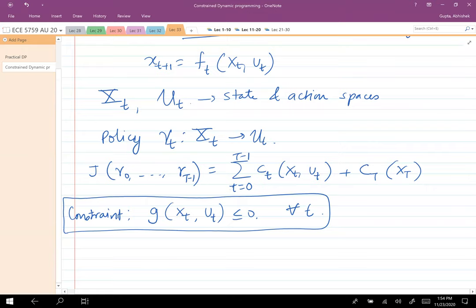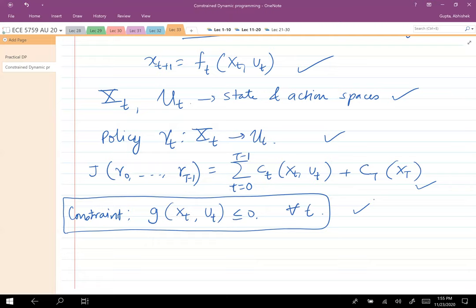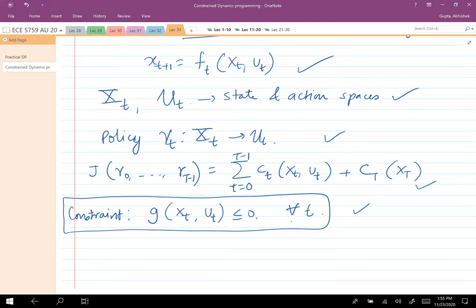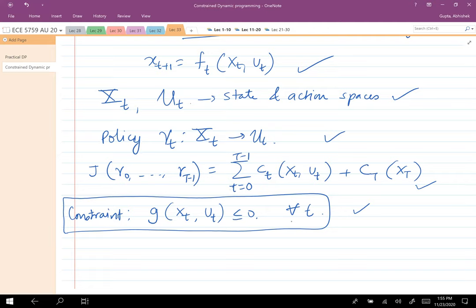Now we want to come up with a way to solve this problem — you have the state transition function, arbitrary state and action spaces, the definition of policies, the performance index, and constraints that must be met at every point of time. Let's stop for questions and discuss how we would go about solving this. How can we incorporate this constraint in the backward induction method for dynamic programming?